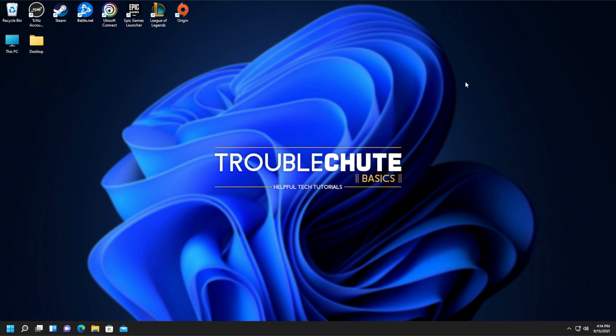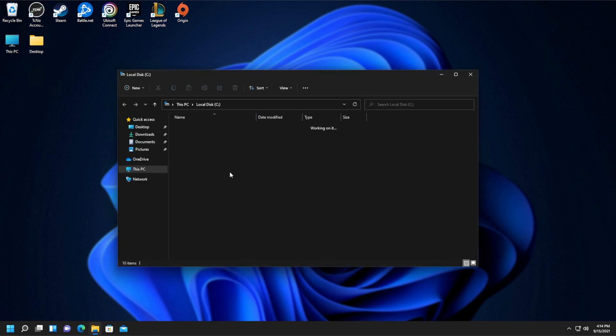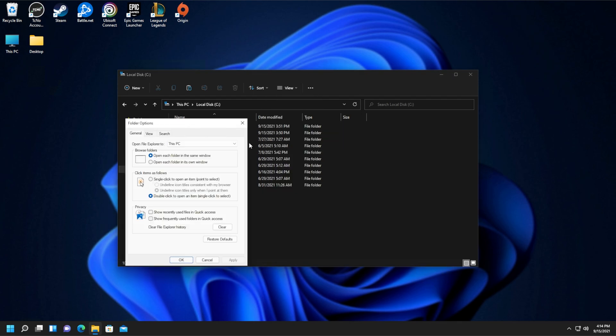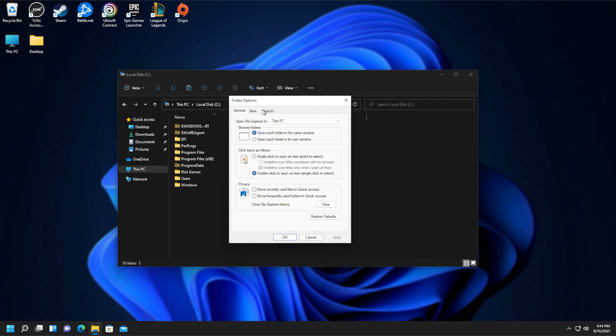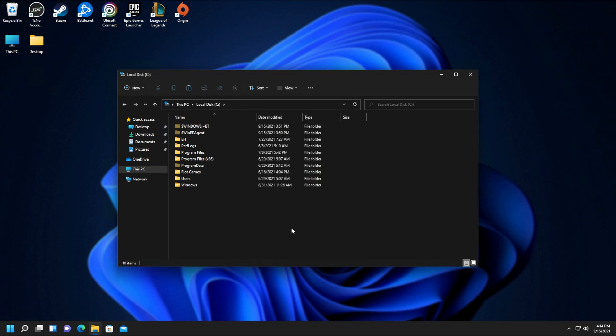Open up your Windows Explorer, C drive, and enable hidden files by clicking the three dots, followed by options, and inside of here, under view, make sure that show hidden files and folders is checked.